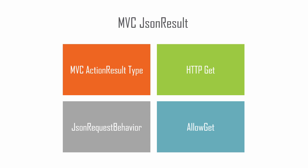JSON result is an action result type in MVC. Since we are sending data from the server back to the client using HTTP GET, we need to set the JSONRequestBehavior property to allow GET.